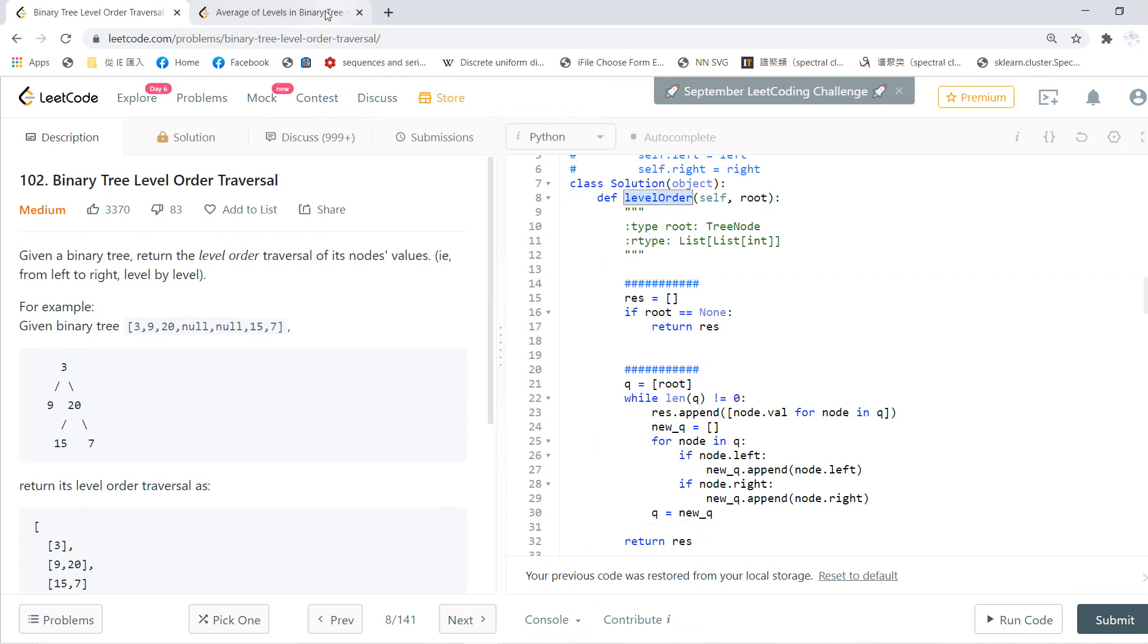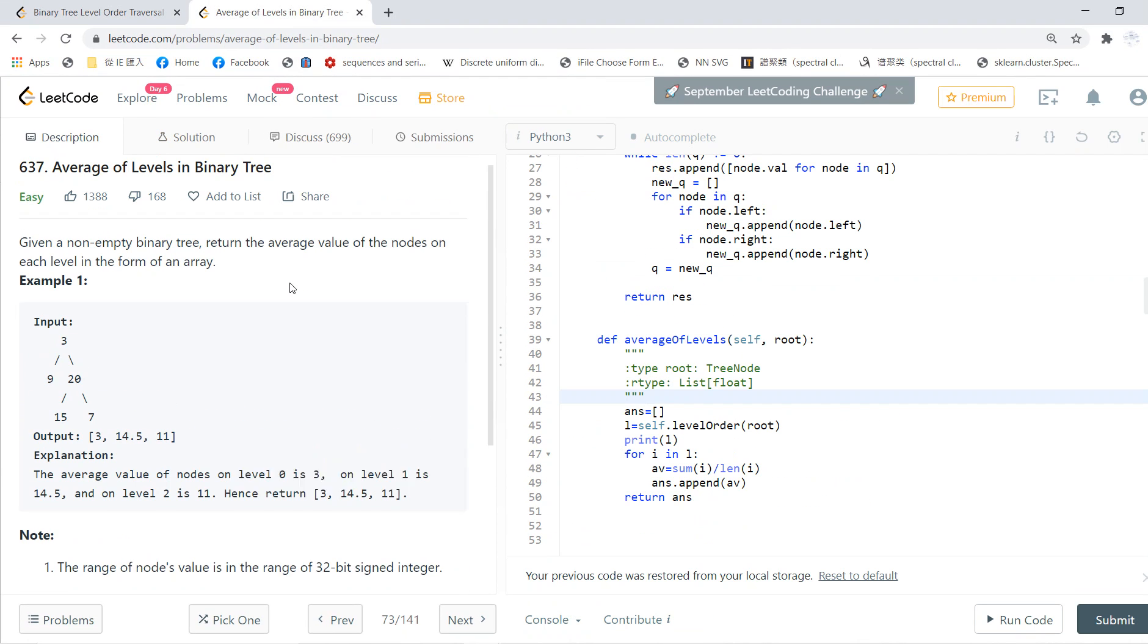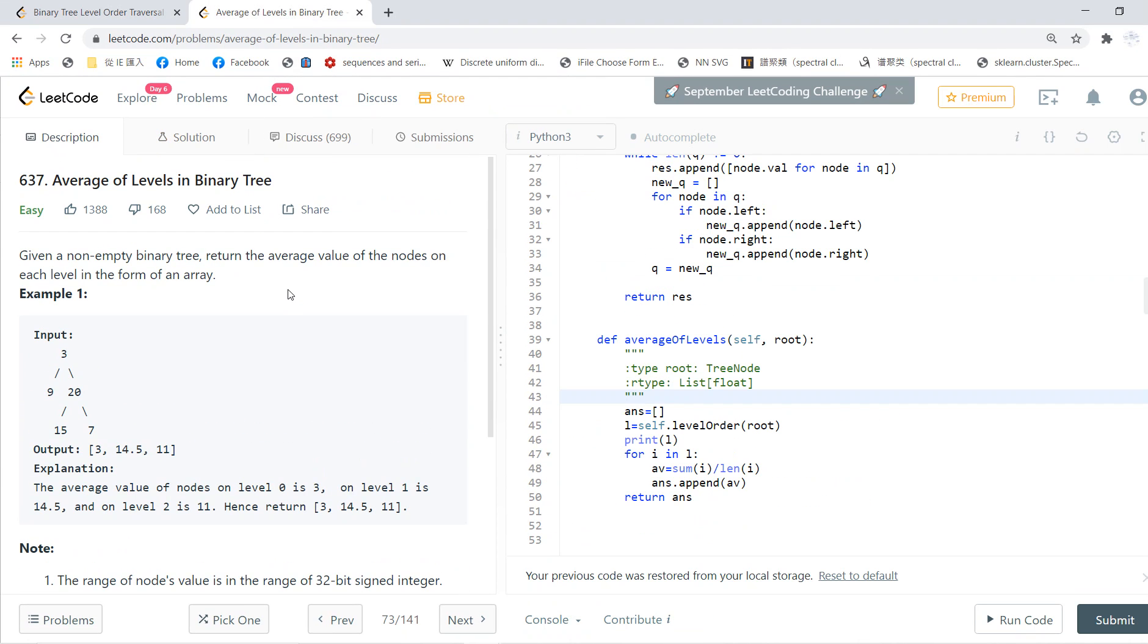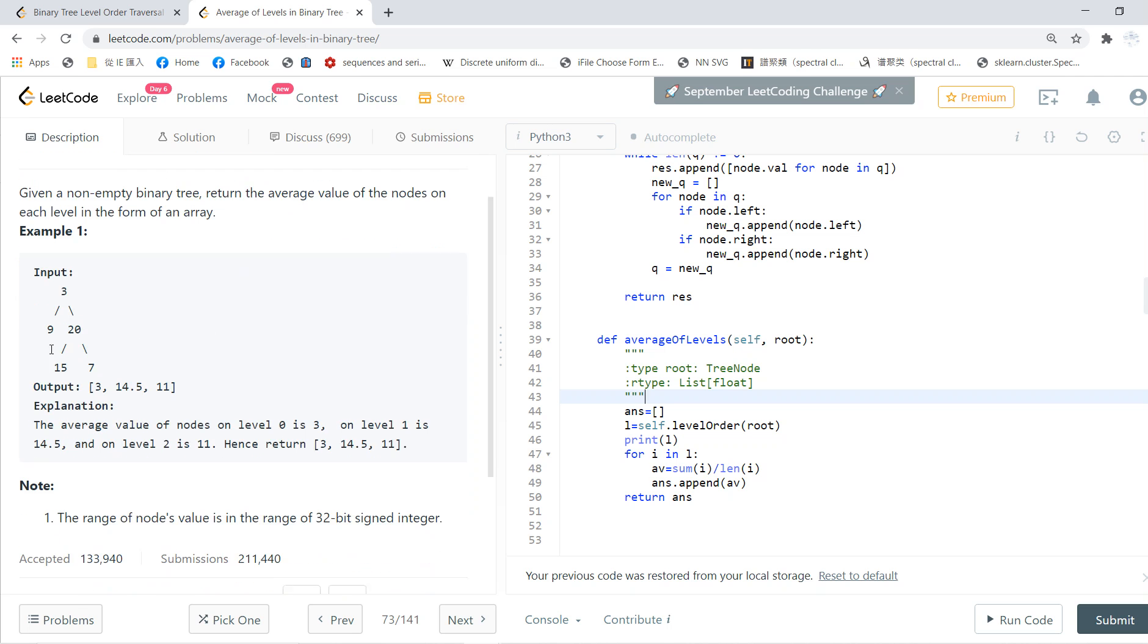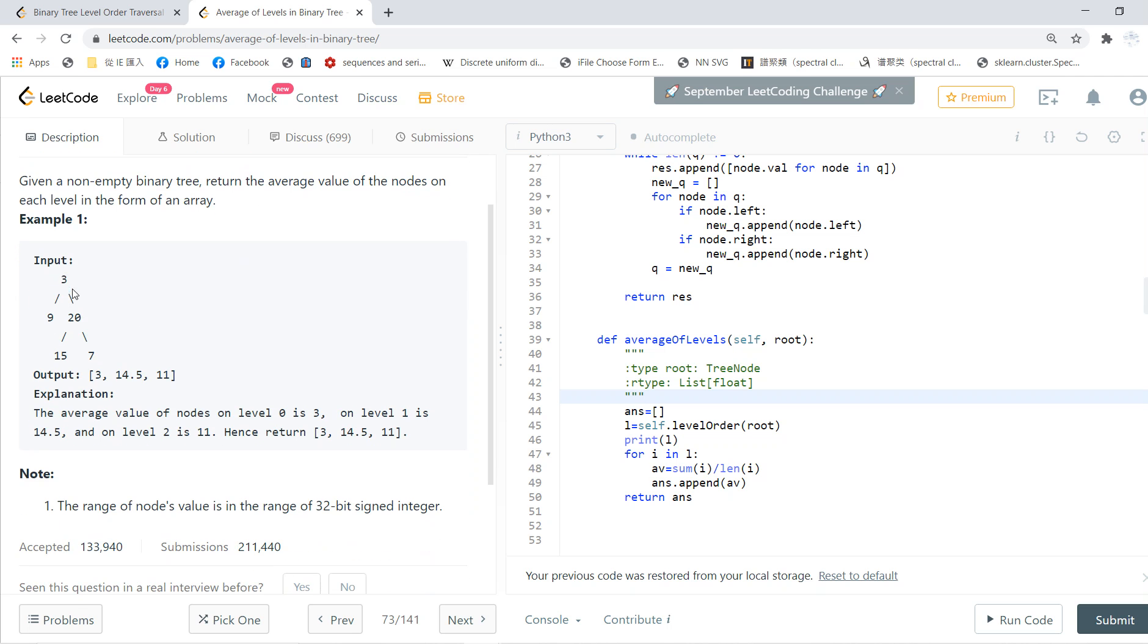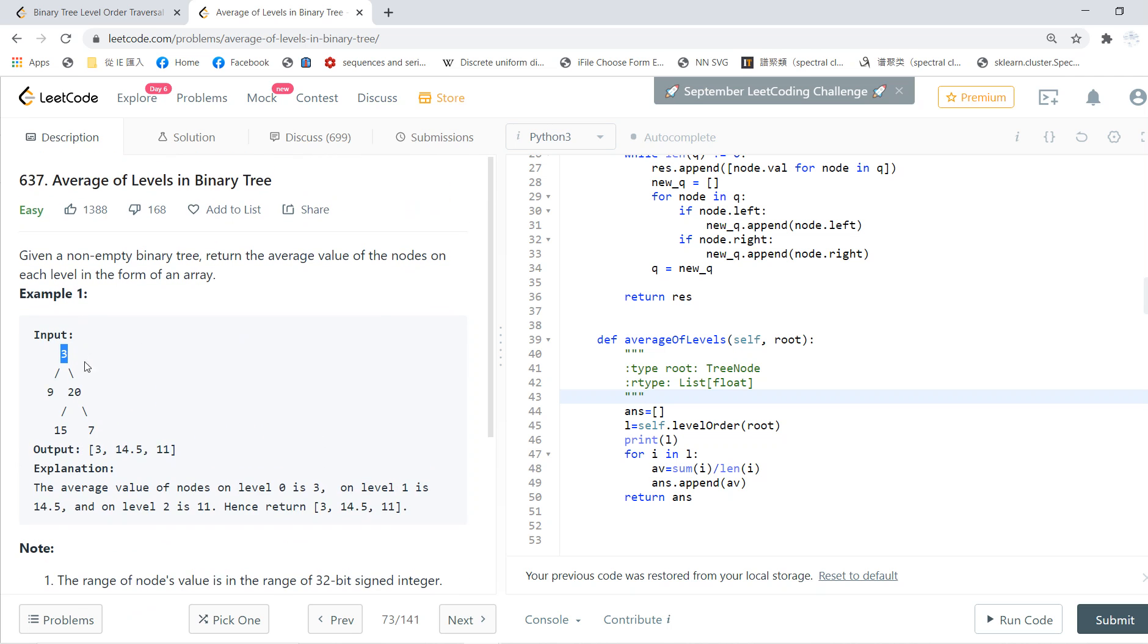Welcome guys. This video is about average of levels in a binary tree. For example, level one is 3, the next level is 9 and 20 so you get 14.5, the next is 15 and 7 so you get 11. Basically, you need to average the values at each level.